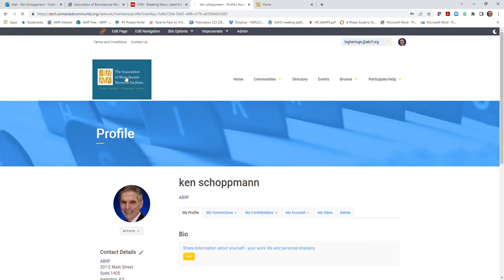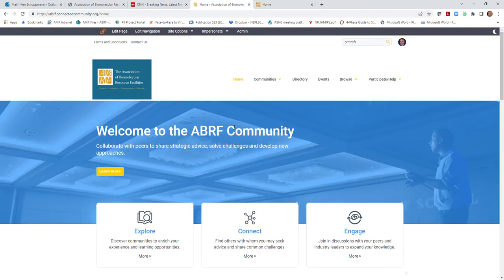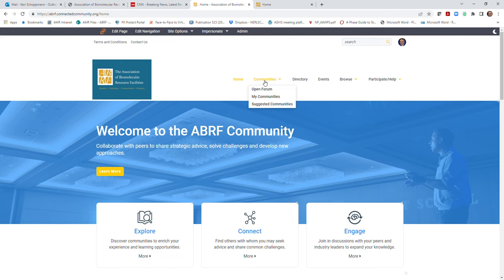From the community home page, you'll be able to select communities that are either based on committees, chapters, research groups, or other open forums that ABRF will include for members interested in technology areas such as genomics, imaging, and mass spectrometry, as well as core administration and other topics to be identified.